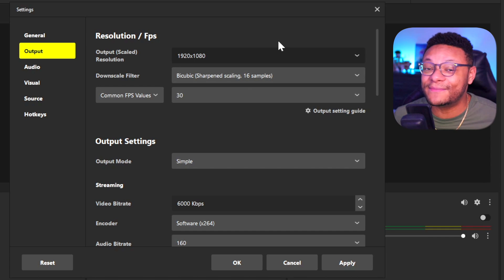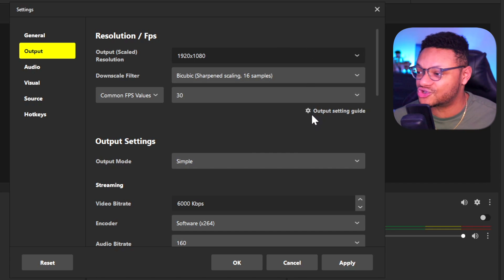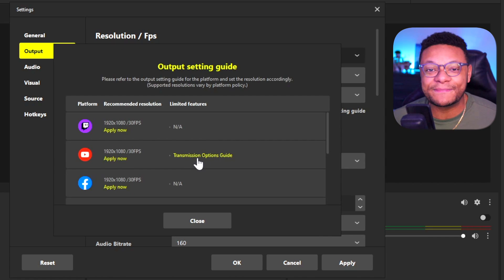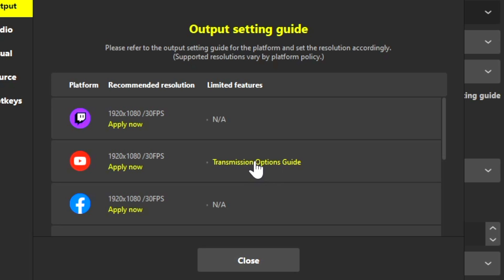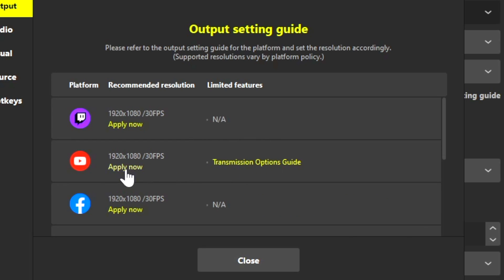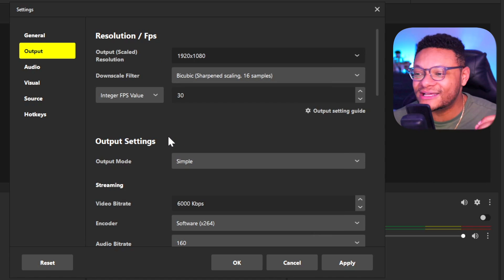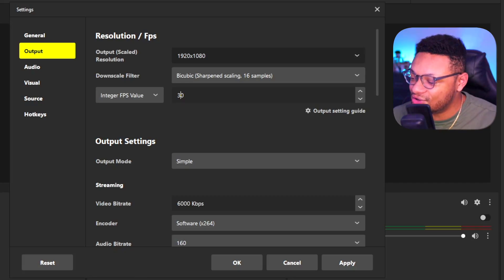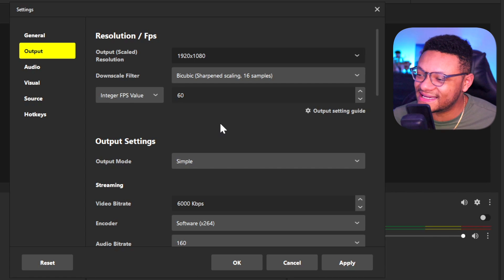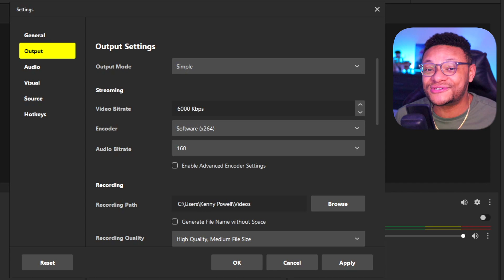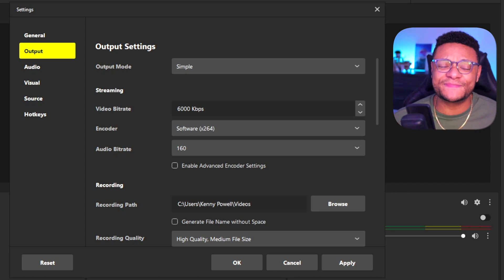If you go to the Output tab, you can just keep this at 1920x1080. If you're going to be using different streaming platforms, if you click on the output settings guide, it'll give you the recommendations for the resolution settings for Twitch, YouTube, and Facebook, and you can just select whichever option you're planning on streaming to and it'll apply those settings directly to the Prism Live Studio app. If you have a pretty good computer, you can honestly change your FPS value to 60. For the output mode, keep this at Simple. The video bitrate is honestly pretty good at 6,000, unless your internet upload speed is not that great.